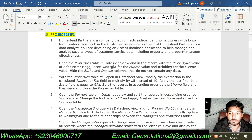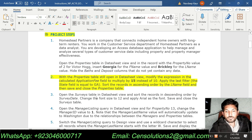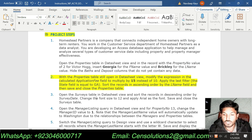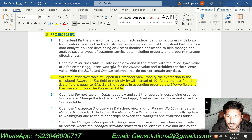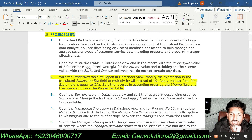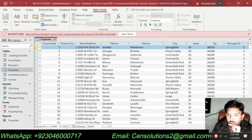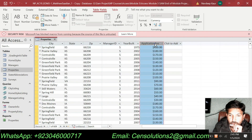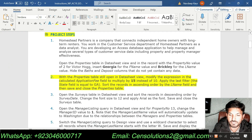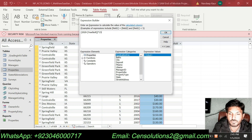Now we will move to step number 2. With the Properties table still open in Datasheet view, modify the expression in the calculated Application Fee field to multiply by 15 instead of 10. So we are supposed to open the Properties table, which is already open in Datasheet view, and modify the expression in the calculated Application Fee field to multiply by 15 instead of 10.